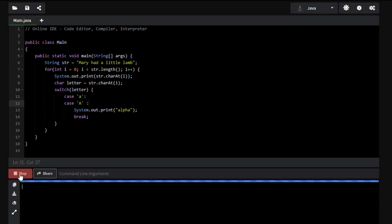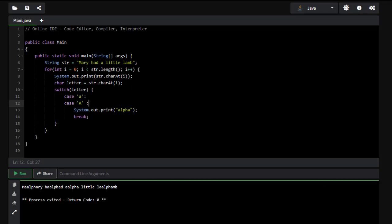If I go and run this real quick. You notice that I see M, then alpha, then the rest of my letters. And every time I have an A it's replaced with the alpha. So we want to simplify this just a little bit to make it work and we're going to put the rest of our letters in as well.